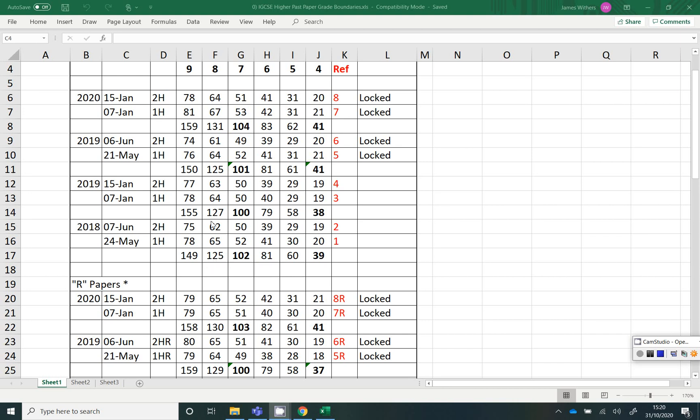What I suggest you do in that scenario there, go with the 125 rather than overly worry about the individual splits between the papers.